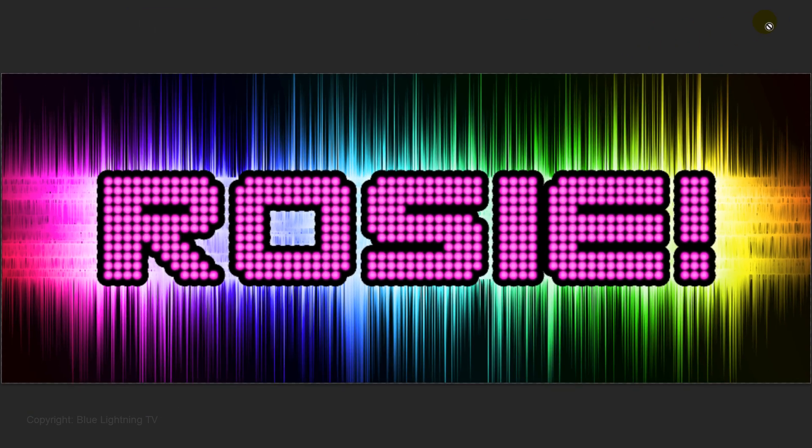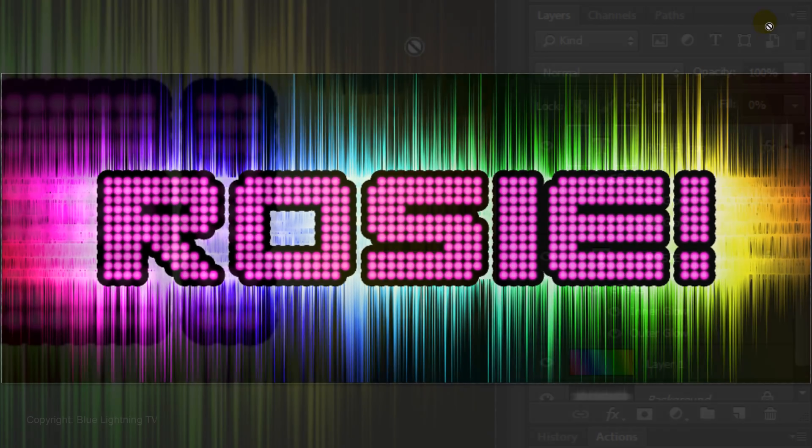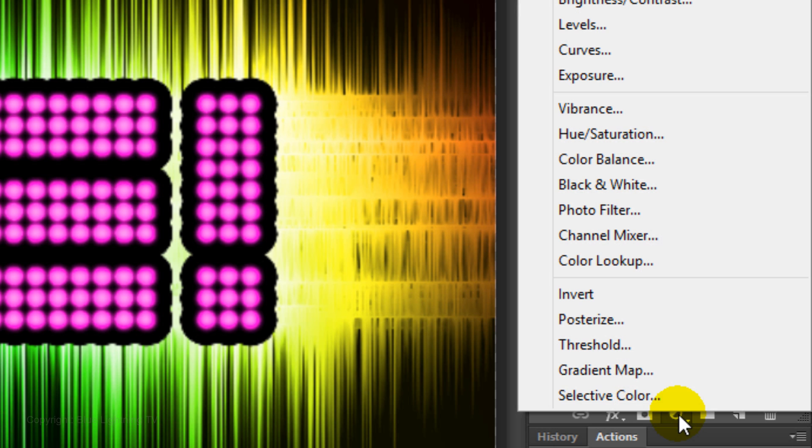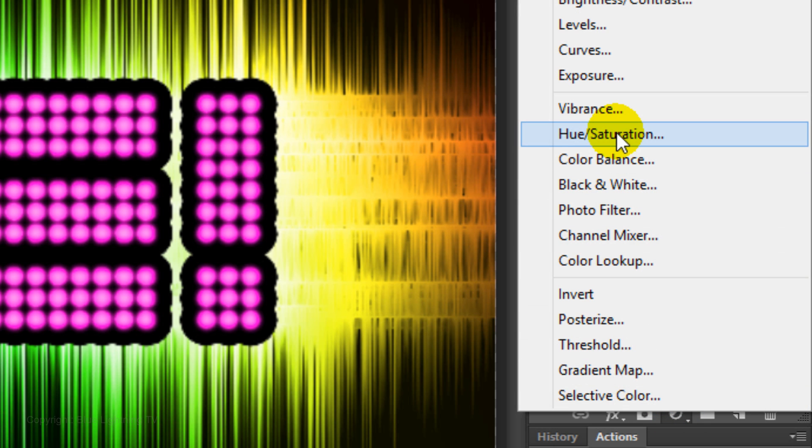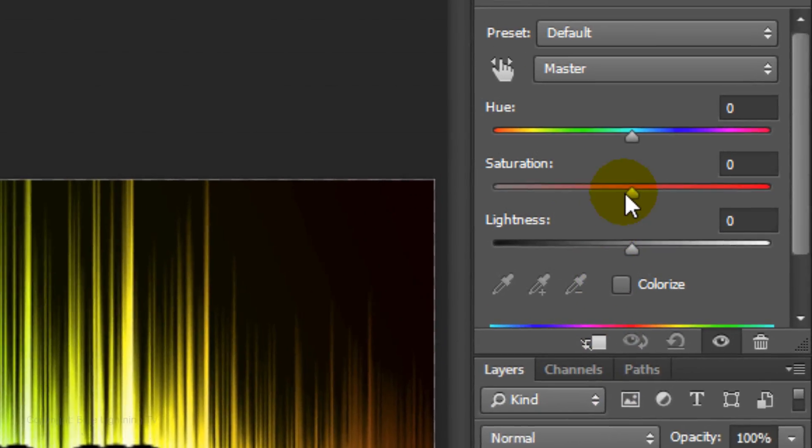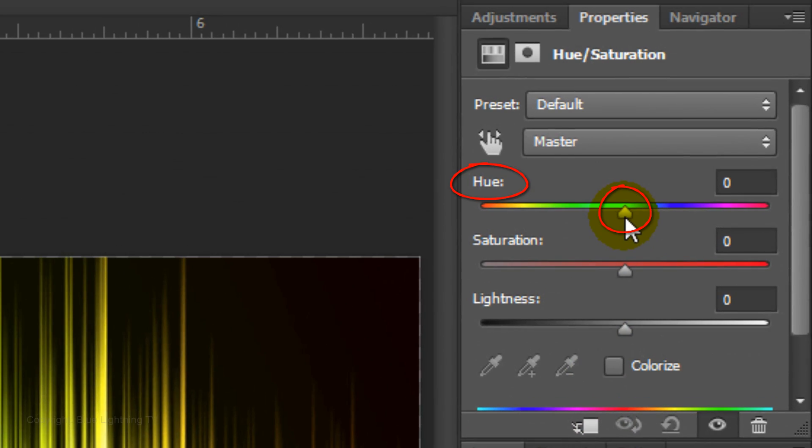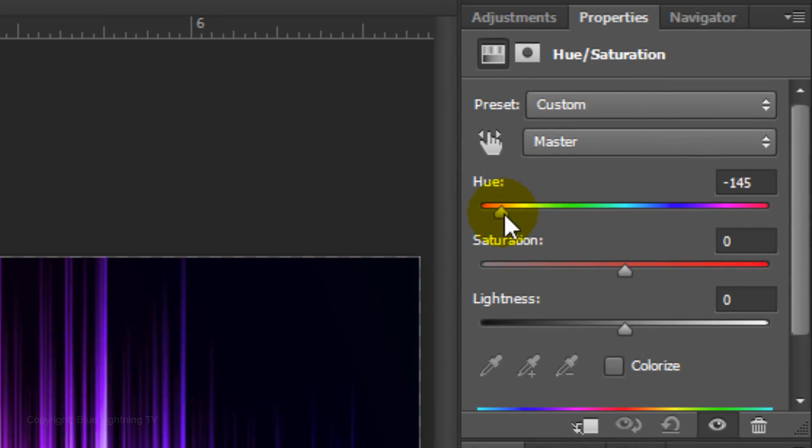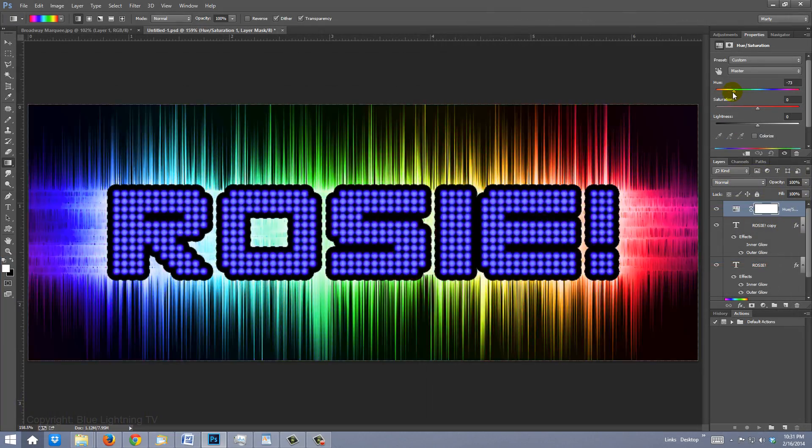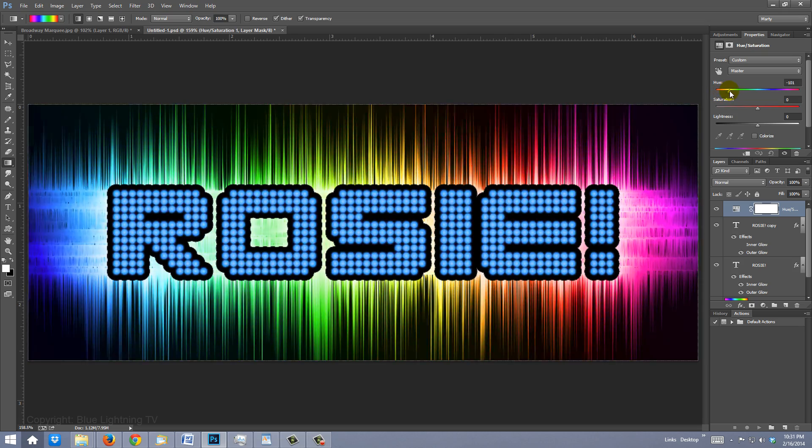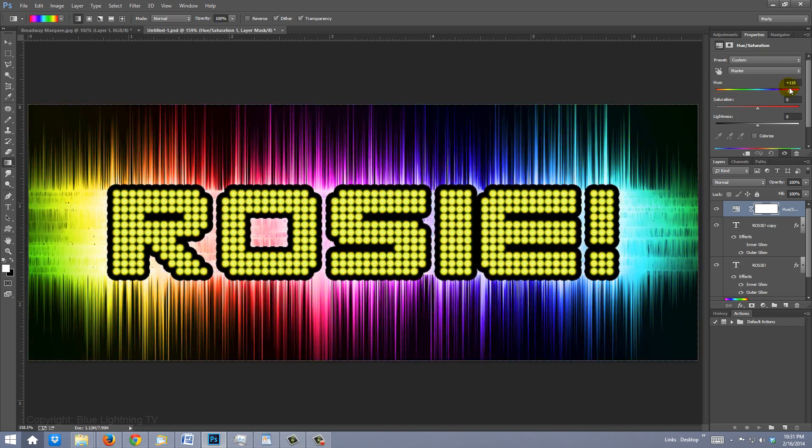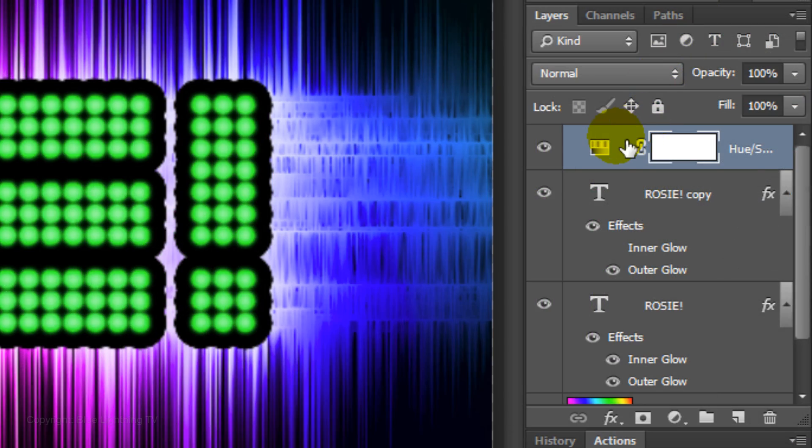To change the color of your sign, click on the Adjustment Layer icon and click Hue Saturation. Slide the Hue to the left or right. Since I already have the color I like, I'll trash the Adjustment Layer.